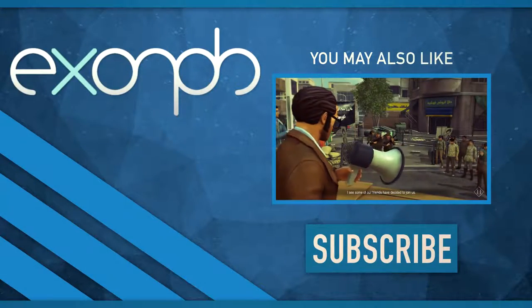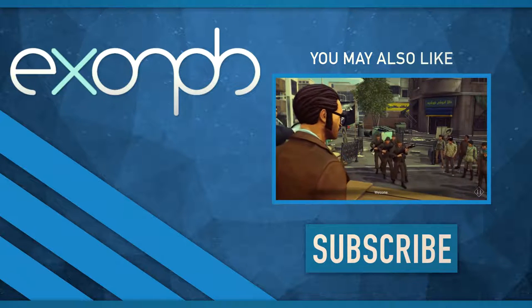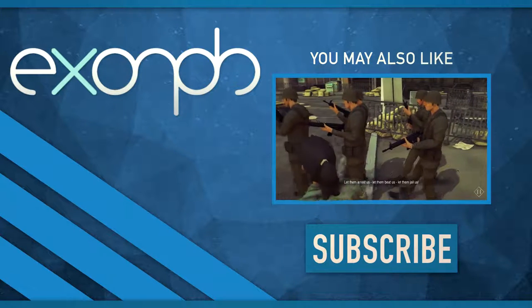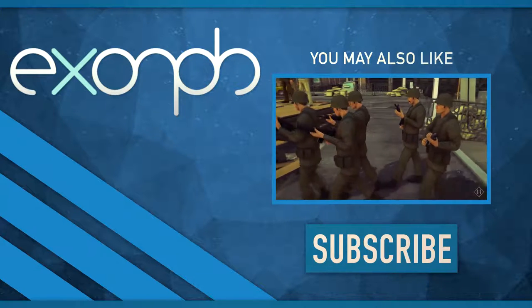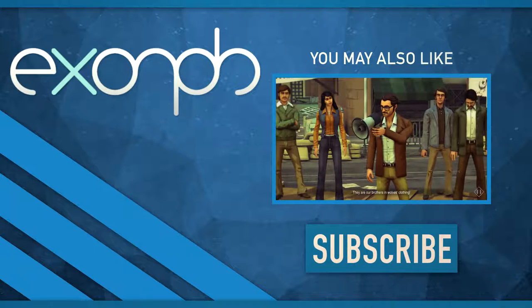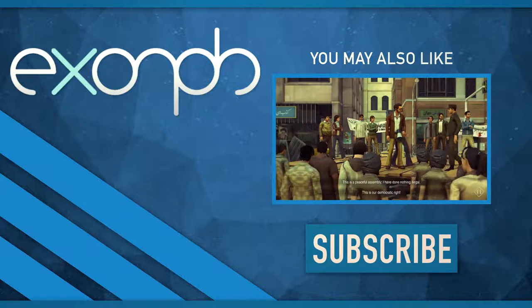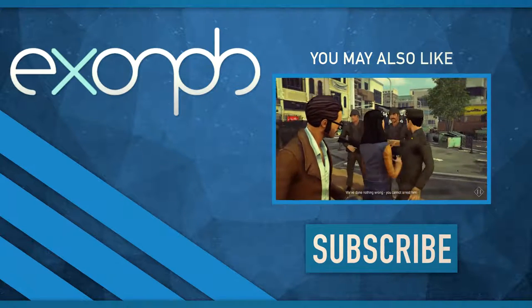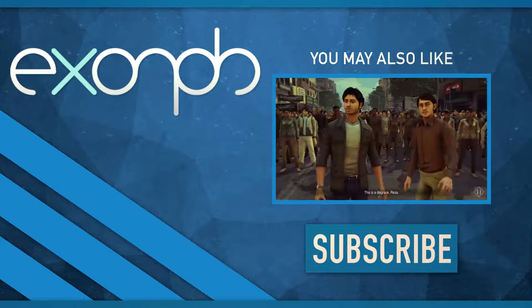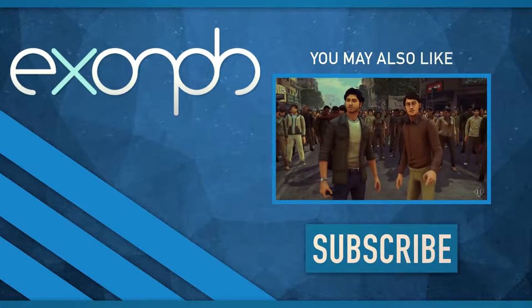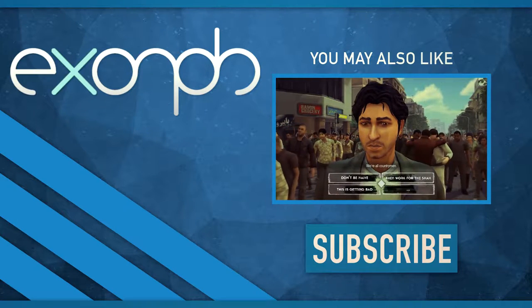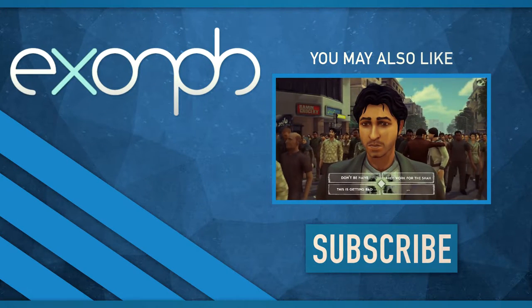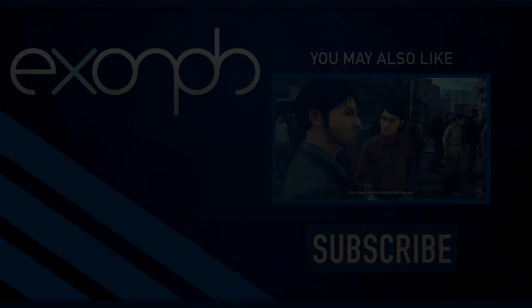Oh, okay. All our friends have decided to join us. Khoshu Madin, welcome! Let them arrest us! Let them feed us! Let them jail us! They are our brothers in walls calling! This is a peaceful assembly. This is our democratic right. We've done nothing wrong. Oh, I hope this isn't the Black Friday. We're all supposed to be on the same side. We're all countrymen. This could get violent. Yes, it could.